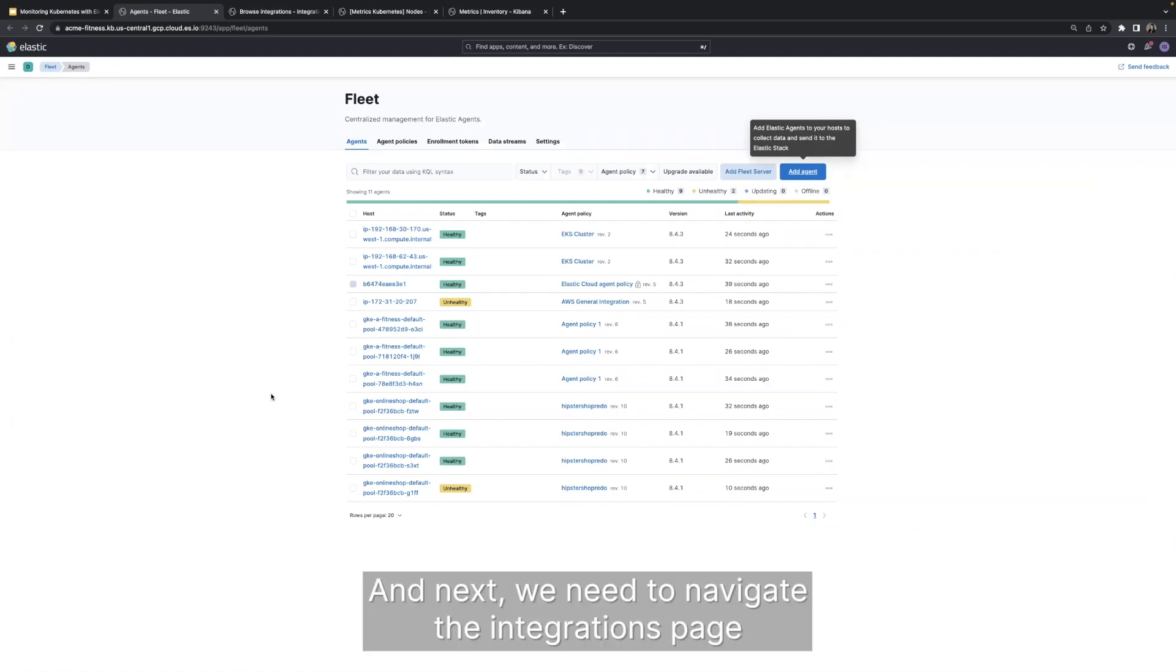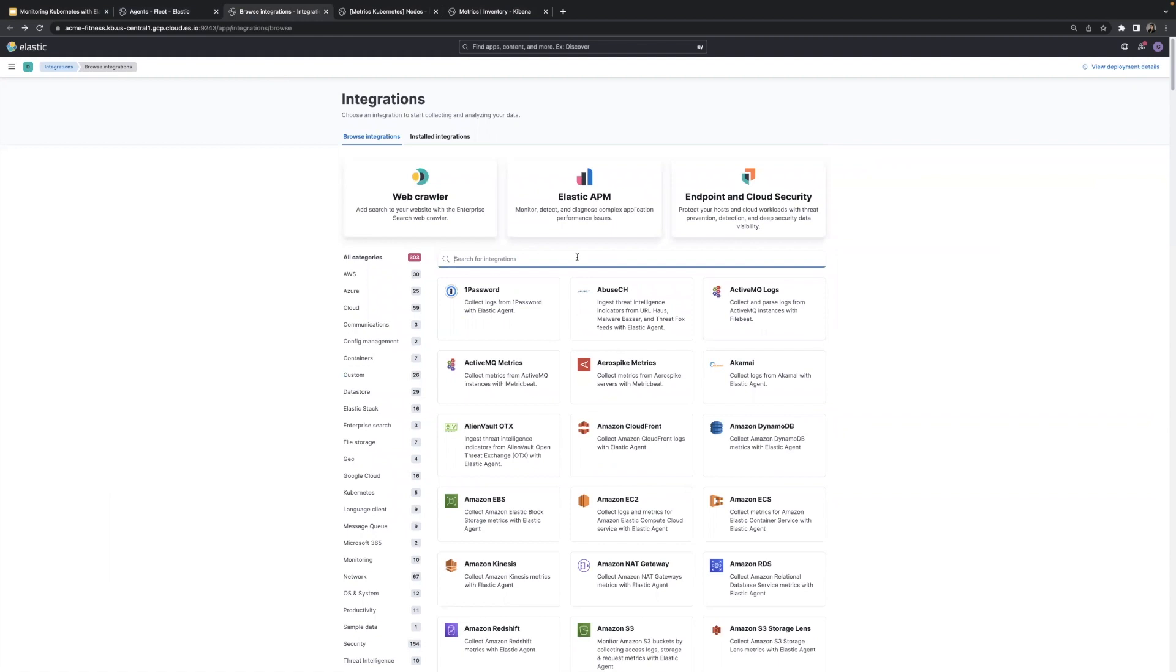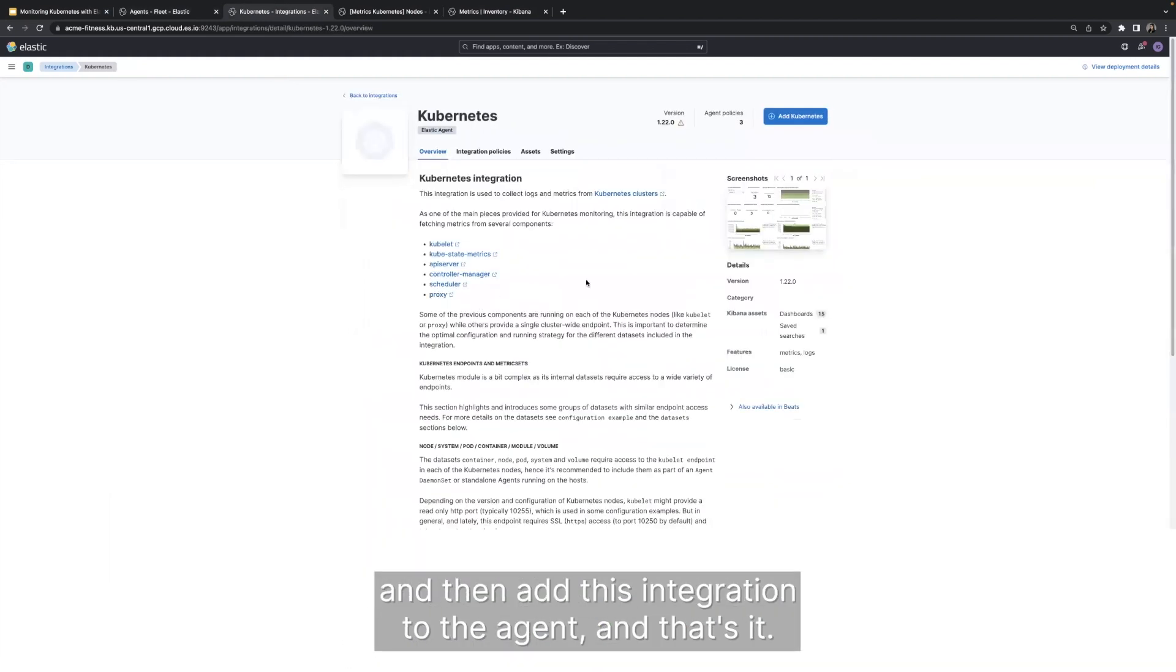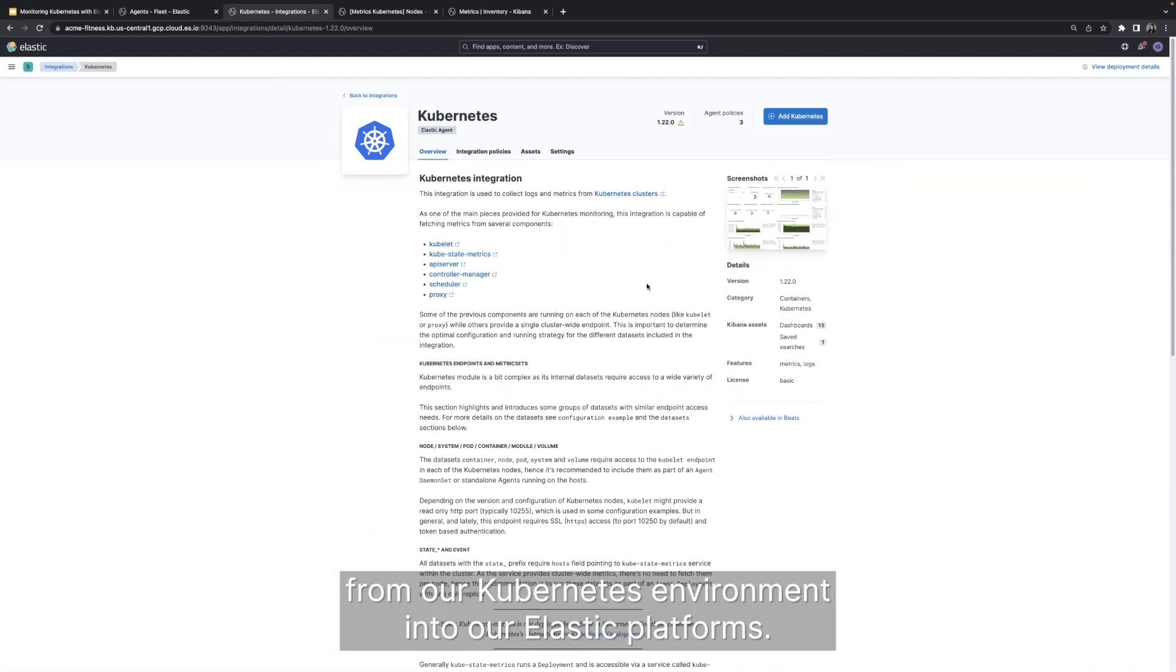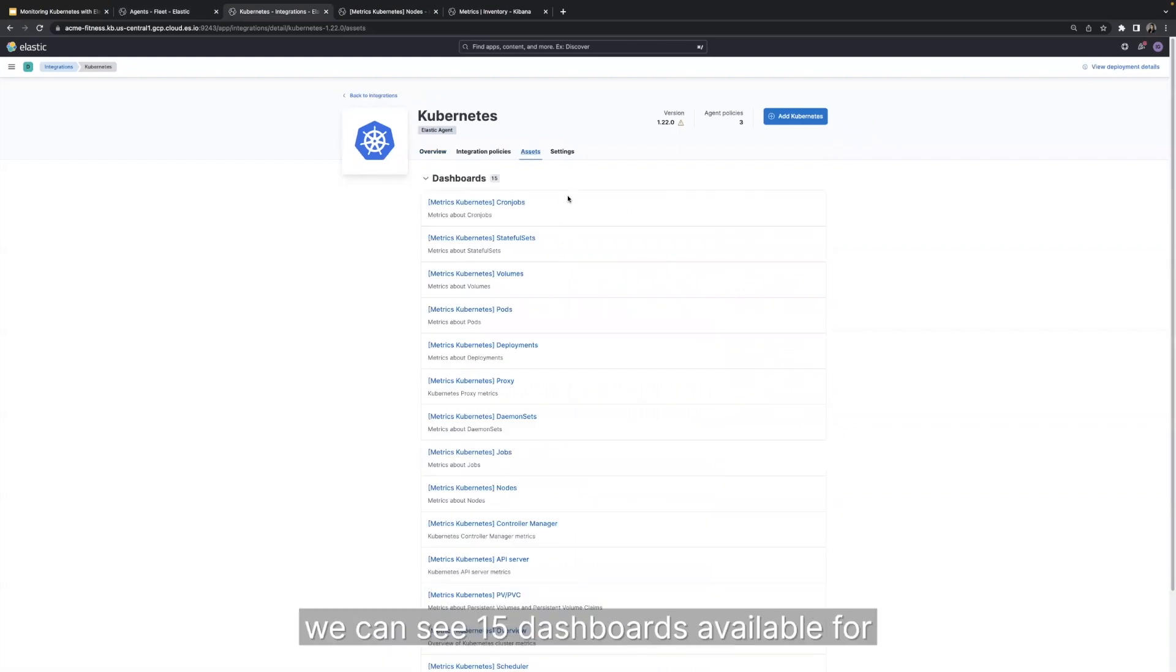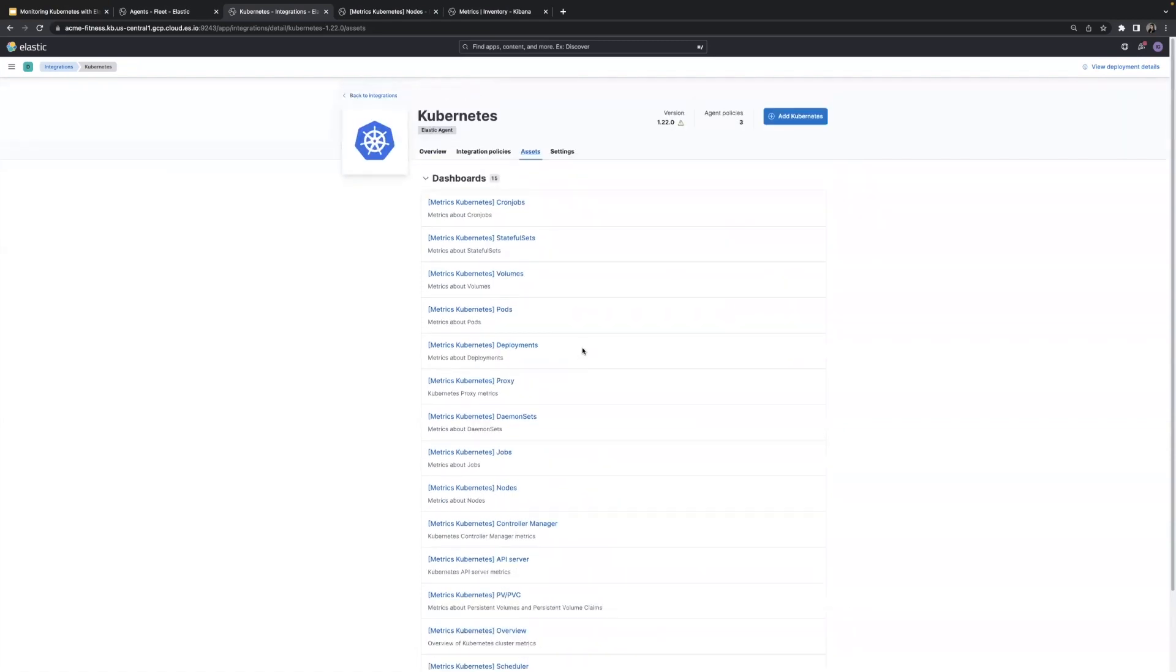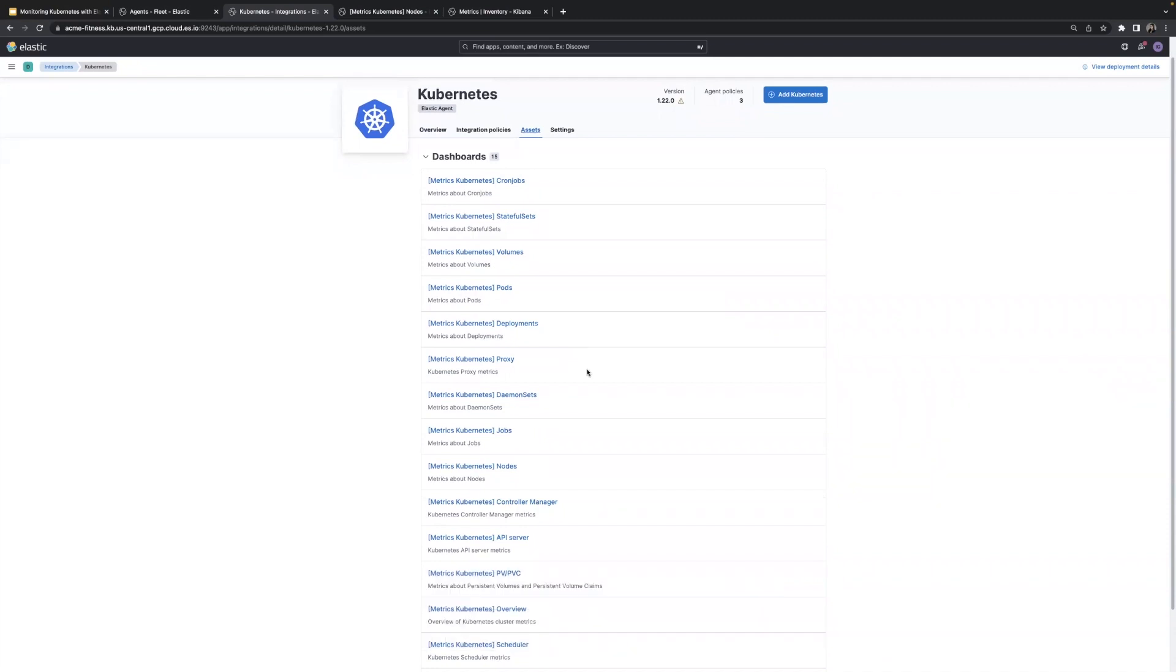And next, we need to navigate the integrations page and add the Kubernetes integration on top of this agent. And at this time of recording, we have more than 300 integrations available for you. And for Kubernetes, all we have to do is just type Kubernetes and then add this integration to the agent. And that's it. After this, we should be able to start collecting logs and metrics from our Kubernetes environment into our Elastic platform. So once we complete that step, under the assets, we can see 15 dashboards available for us to visualize our Kubernetes data. Again, this helps us to quickly get onboarded with our Kubernetes monitoring within Elastic.